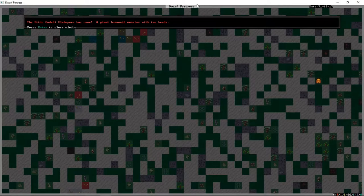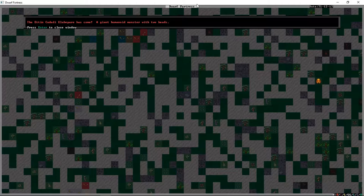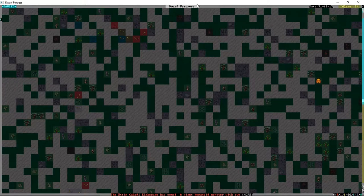Alright folks, welcome back. It's the perfect time to bring you back because we've just finished a bunch of progress to the fort. And as we have finished that up, we've got an Ettin, a giant humanoid monster with two heads.